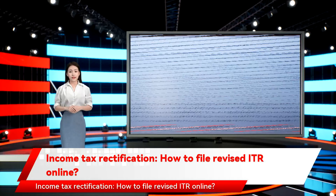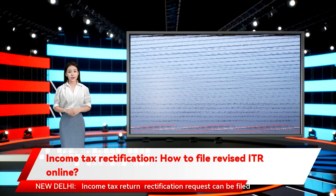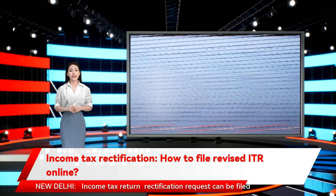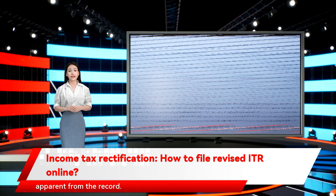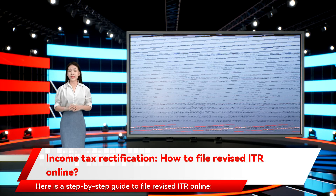Income Tax Rectification: How to File Revised ITR Online. Income Tax Return rectification request can be filed using Section 154 of the Income Tax Act by the taxpayer in case of any mistake apparent from the record. Here is a step-by-step guide to file revised ITR online.